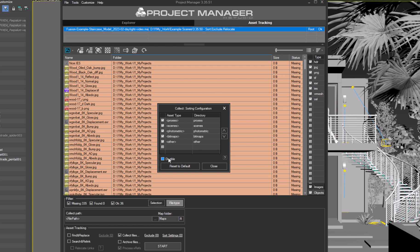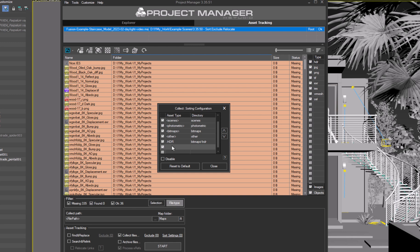Let's add a rule for HDR and EXR files. Double-click on a blank field in the Asset Type column and add HDR. Double-click in the directory column and enter bitmaps.hdr. Similarly, add the EXR file type so they are also placed in their bitmaps.hdr folder.